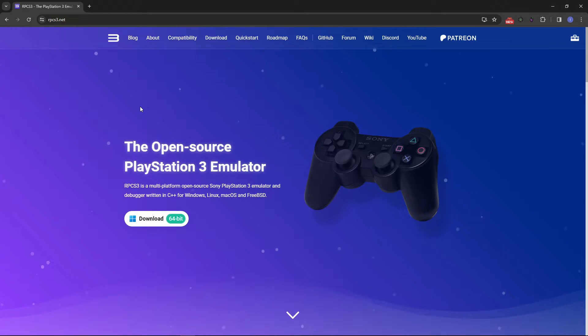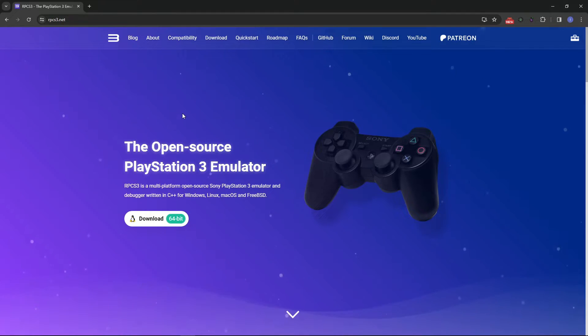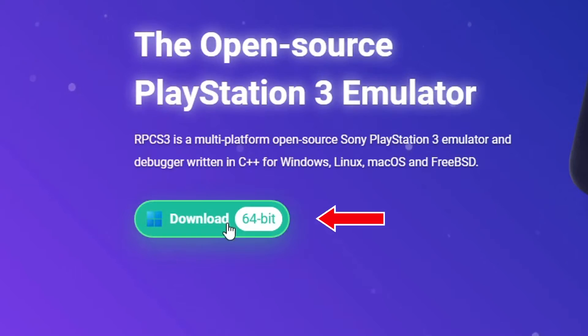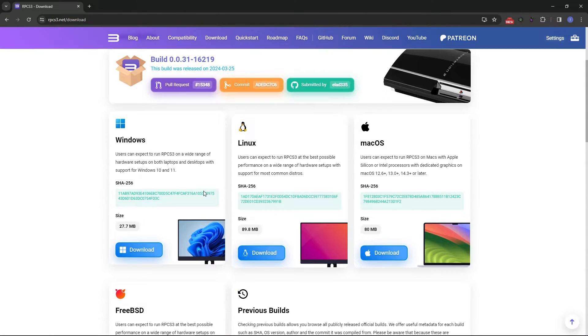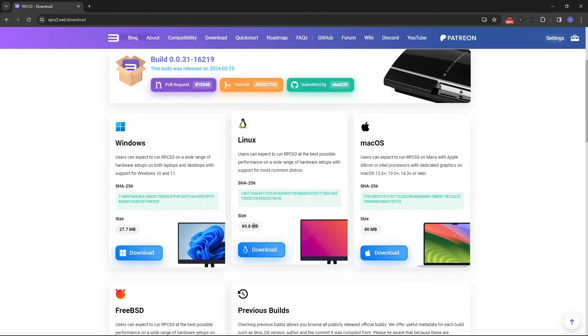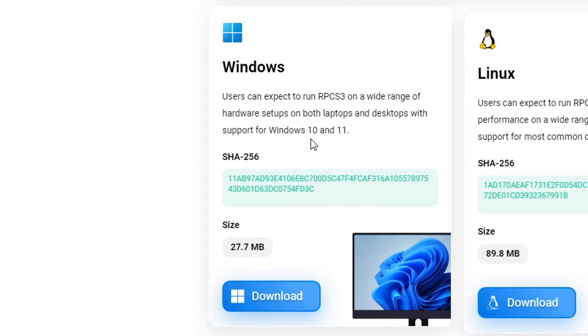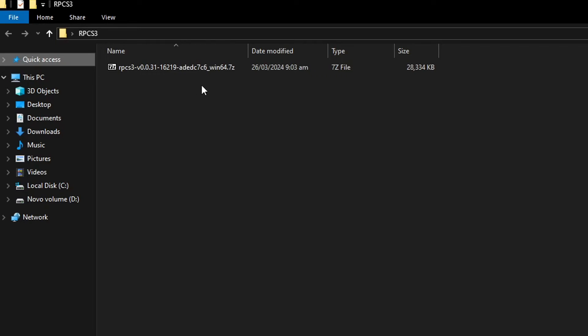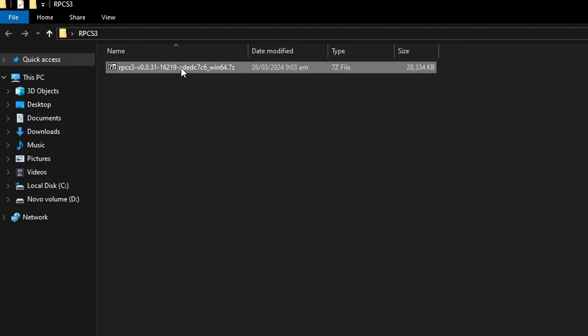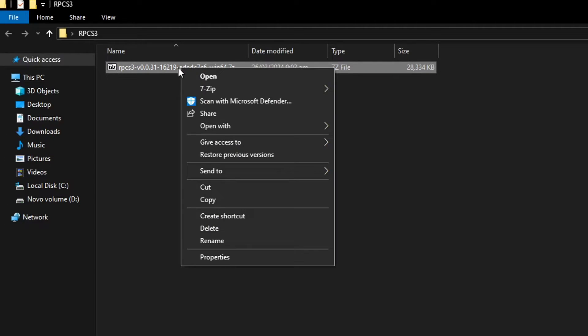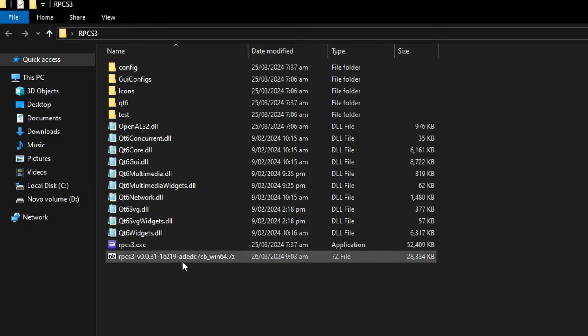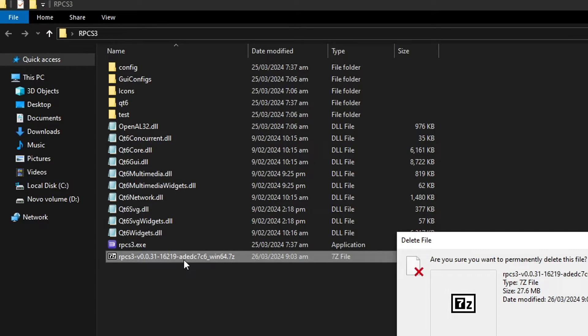We'll begin by downloading RPCS3, the PS3 emulator. I'll put the link down below and here on the main page you just have to click on the download button and then you download the emulator for the operational system you're using. In my case I'm using Windows, so I'm gonna click on this one and then place it on the folder of your preference on your PC. It will come as a zipped file so you have to extract it with either WinRAR or 7-Zip. In my case I'm using 7-Zip, so I'm just gonna extract the file here and you can go ahead and delete the original one.